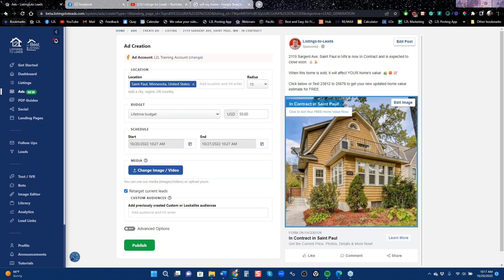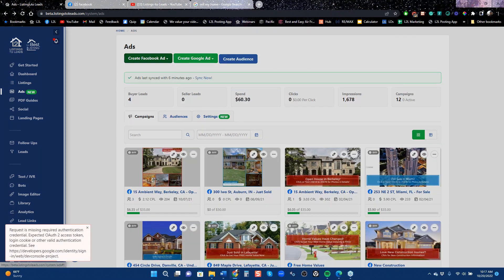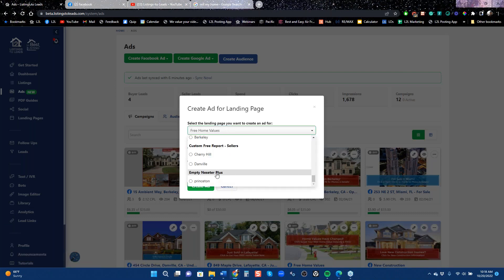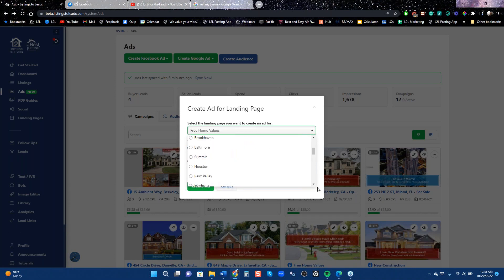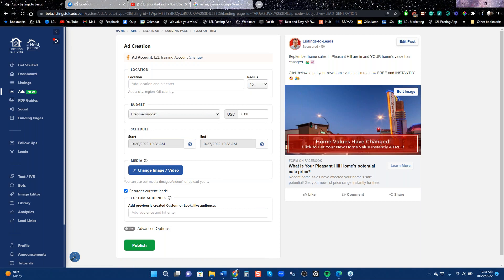You can also run ads on landing pages — buyer landing pages, custom buyer landing pages, custom seller landing pages. One that's very popular is running ads on home value landing pages. Home value ads can be tricky. This kind of tool — 'Click here to get your free home value' — has been available to agents for probably around 10 years or even a little longer.